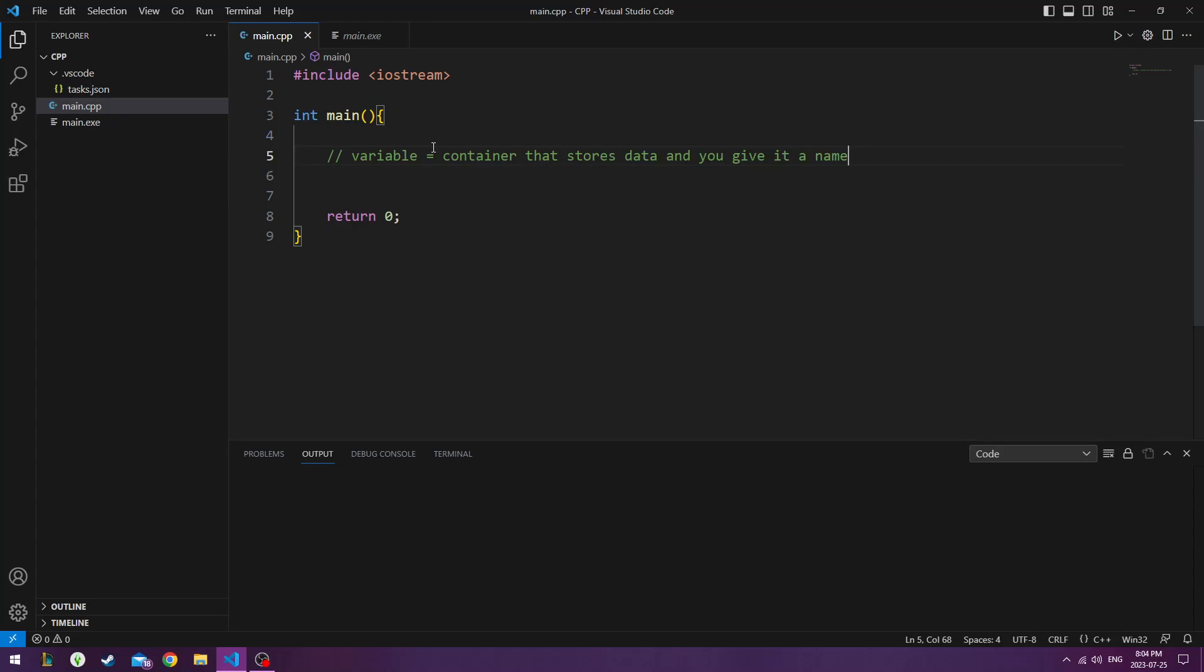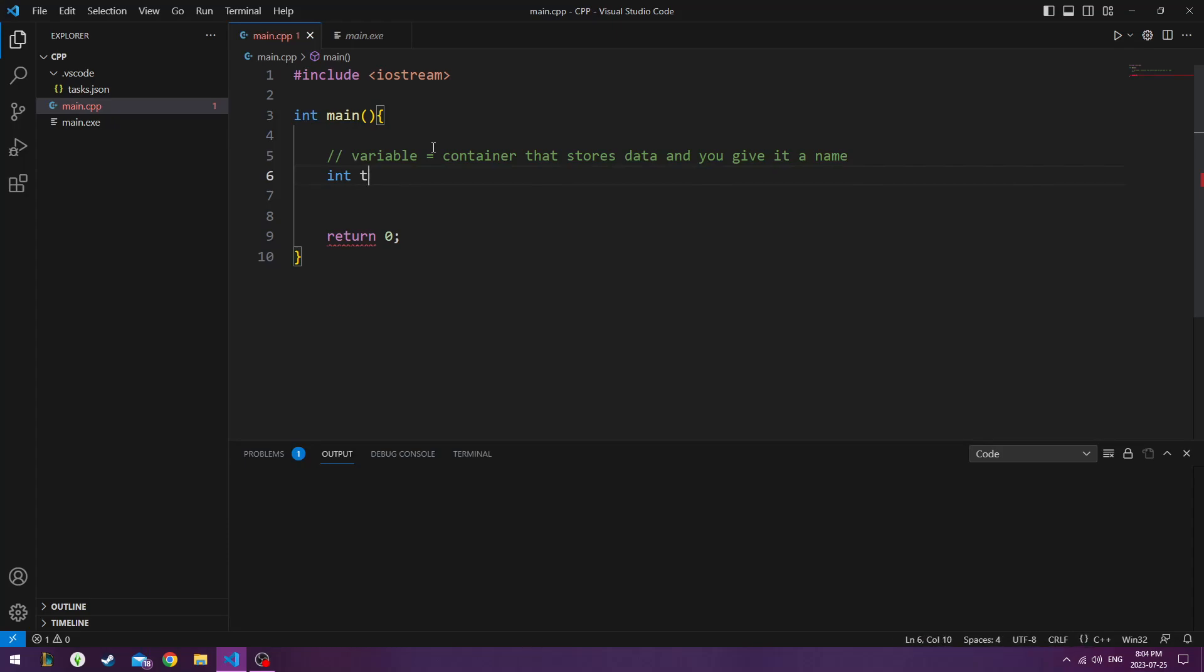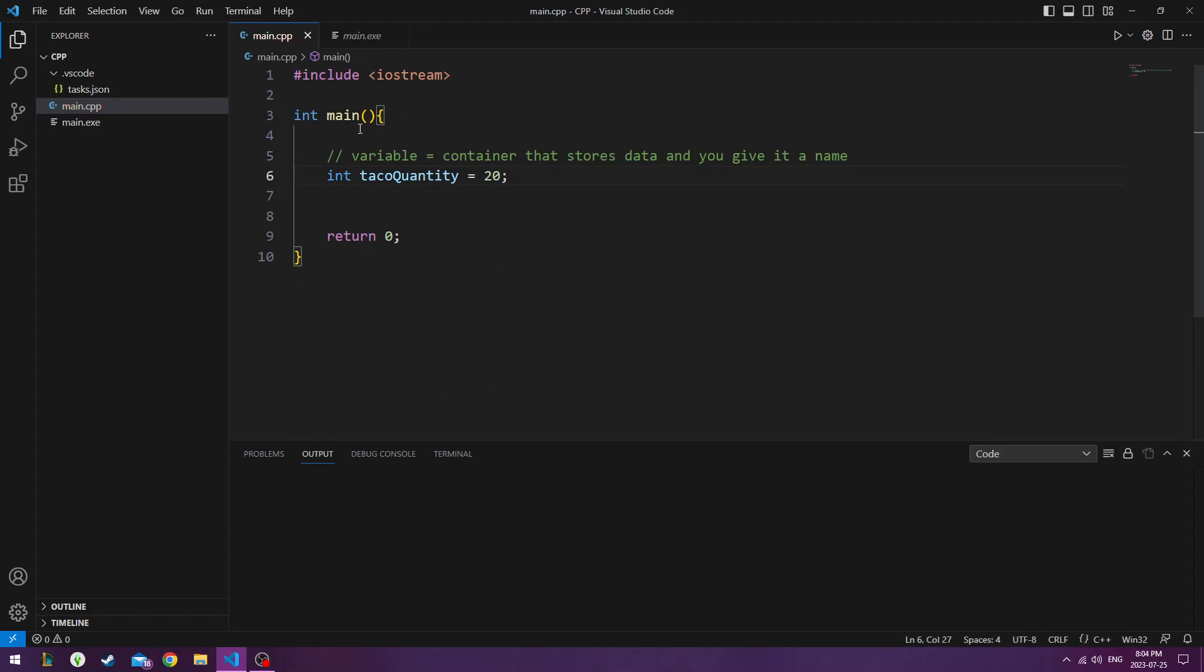So for this example we're going to do int which is a type of variable which stands for integer like number. We're going to have taco quantity. So how many tacos do we have? We've got 20. So this is our variable the amount of tacos and this is the value of our variable.